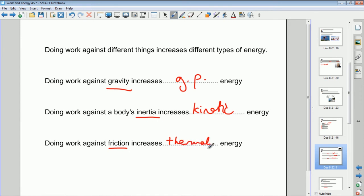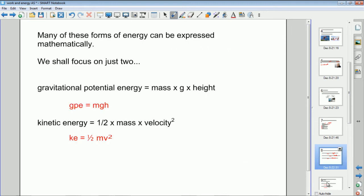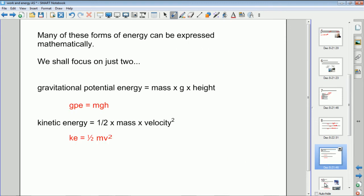And if you do work against friction, you increase the thermal energy of the object — it heats up effectively when you do work against friction.